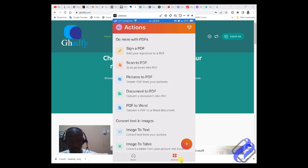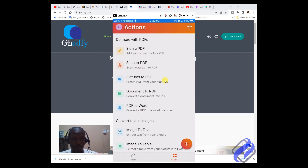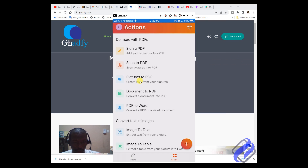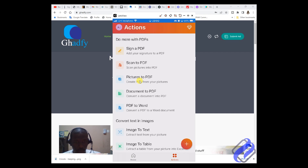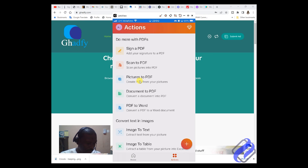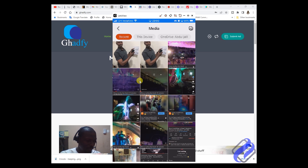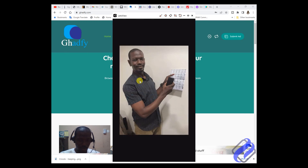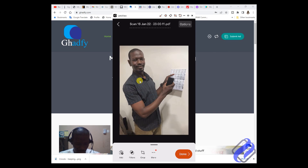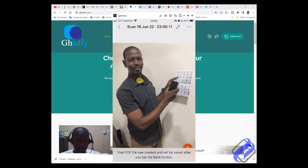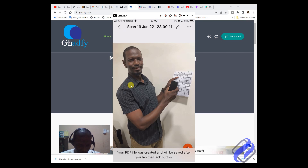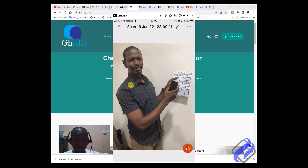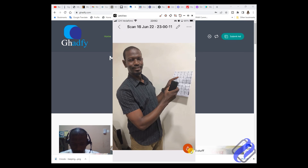The next feature is picture to PDF. You take a picture and it will turn it to a PDF. Let me use that one too — here is my picture. Go to next, and you have a picture converted to PDF immediately, as you can see.